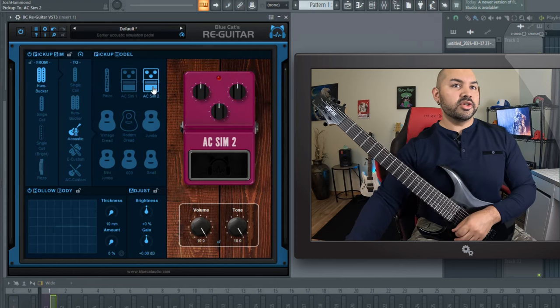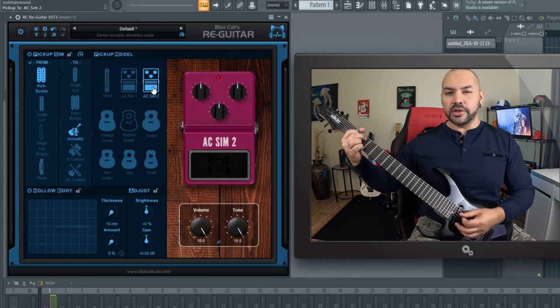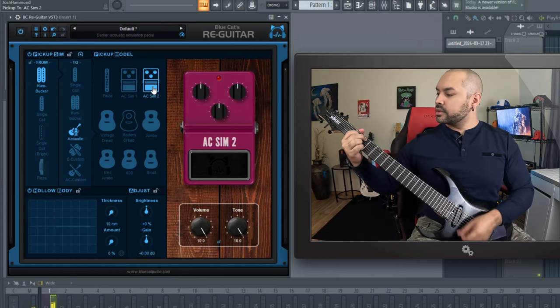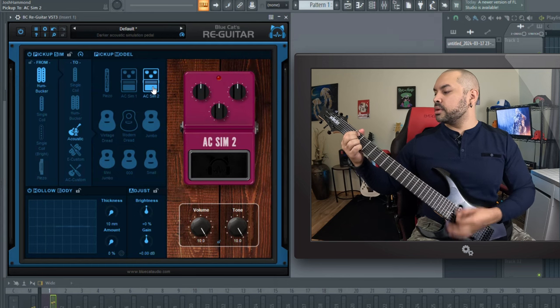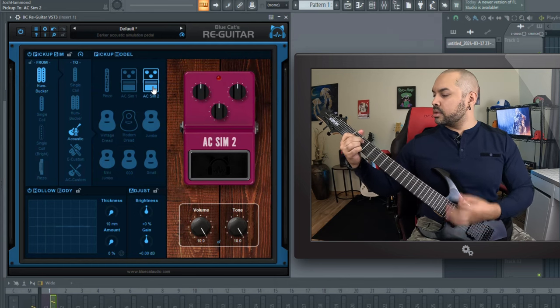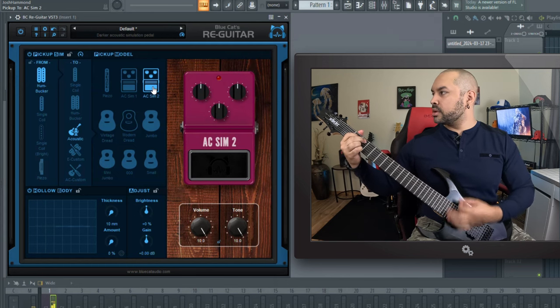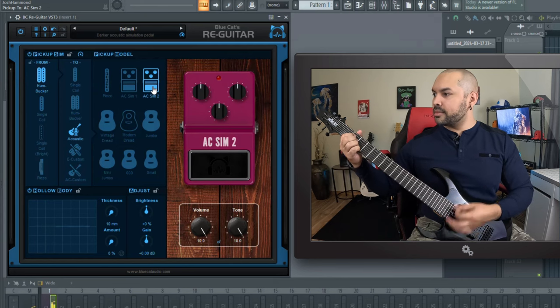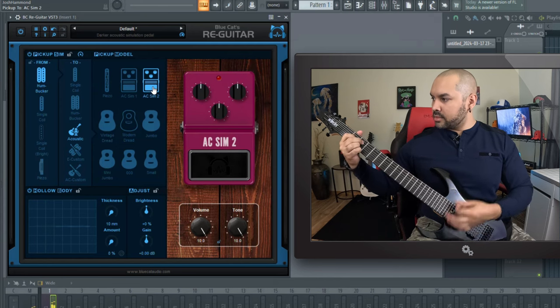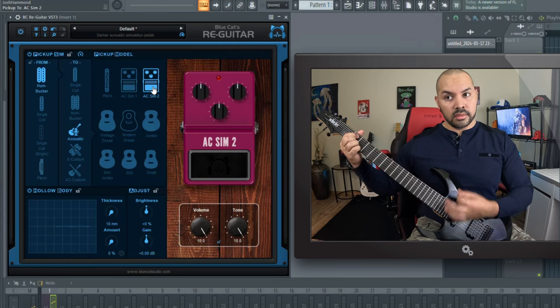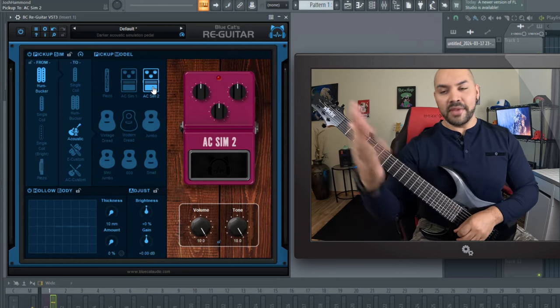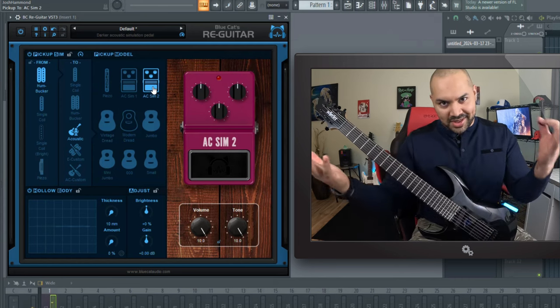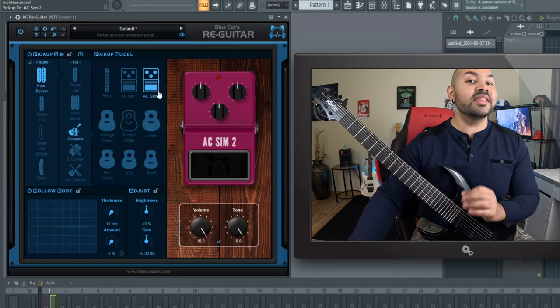Pretty dang cool. Then you have number two here. This is a little more strum friendly, a little darker. Pretty cool. And I'm not a great acoustic player, so bear with me, but you get the picture.